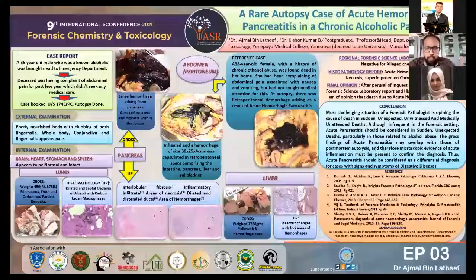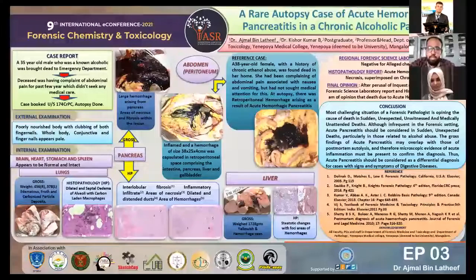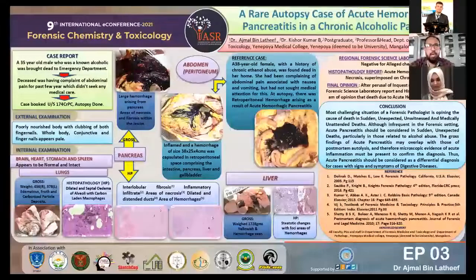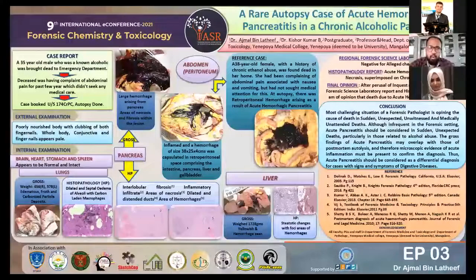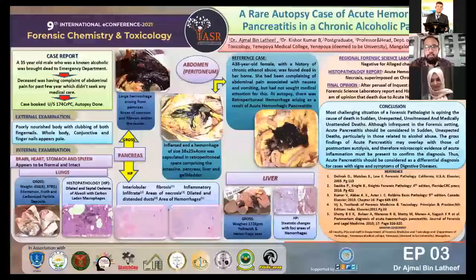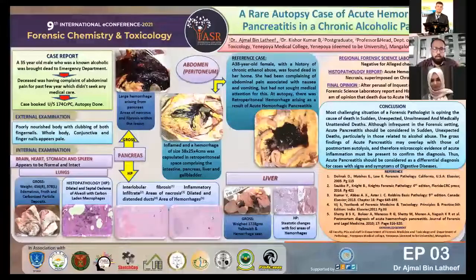From the histopathology and gross findings, we arrived at a provisional diagnosis of acute hemorrhagic pancreatitis. As per protocol for brought-dead cases, we sent samples to the RFSL — Regional Forensic Science Laboratory. The RFSL report was negative for the alleged chemical, meaning alcohol was negative. The histopathology report confirmed: acute hemorrhagic pancreatitis with necrosis superimposed on chronic pancreatitis. The cause of death was thus established as acute hemorrhagic pancreatitis.